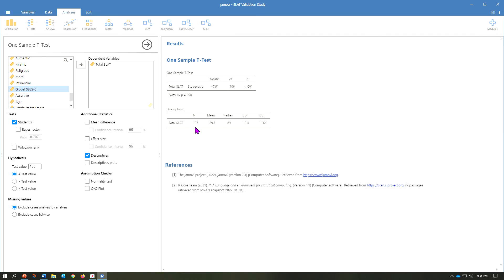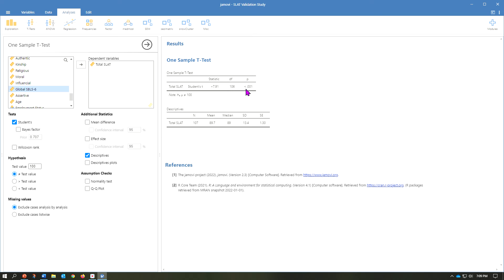We can see here that the mean score of our sample is 89.7. And here's your p-value, which if it's less than 0.05 alpha level, then it's statistically significant. In this case, it's actually below 0.001. It is significant, meaning 89.7 is significantly lower than 100.